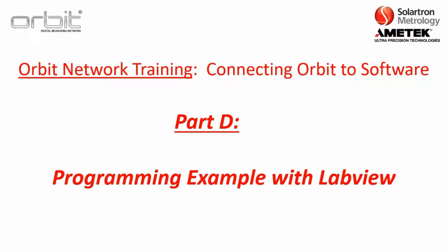Thank you for tuning in. This is Orbit Network Training, Connecting Orbit to Software, Part D,